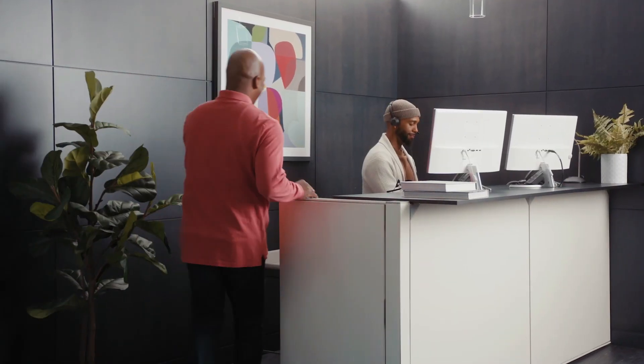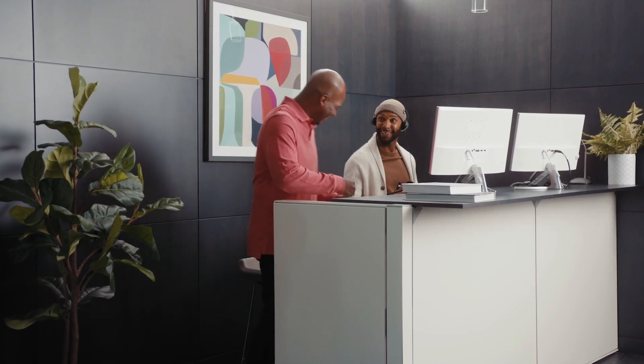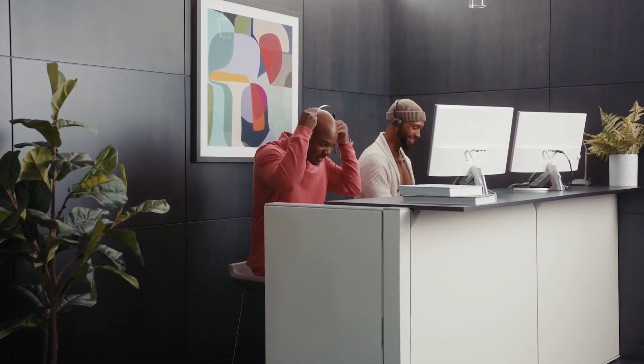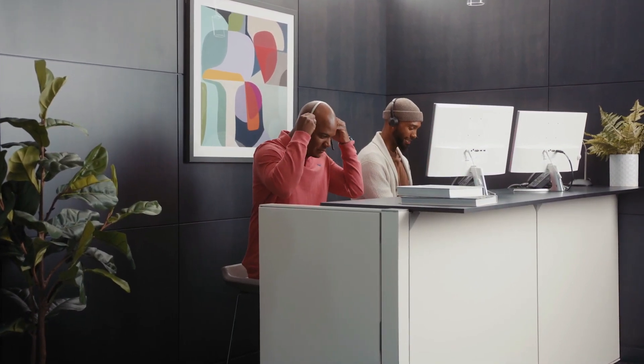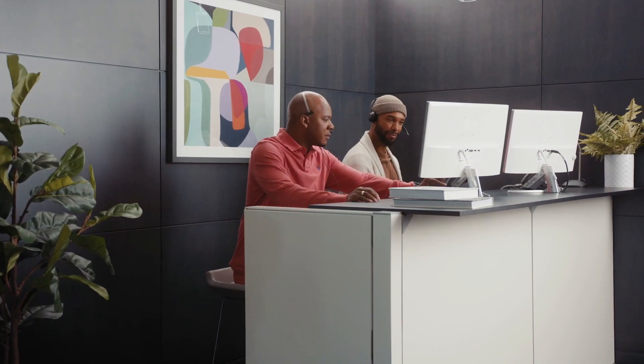For the front line, WebEx Calling with Group Call Management can make the first call a great call for both staff and customers.